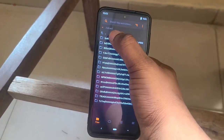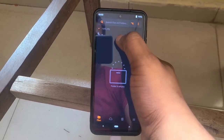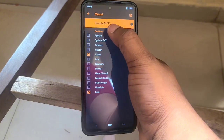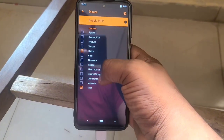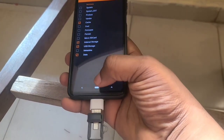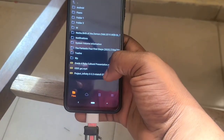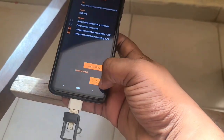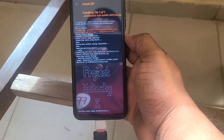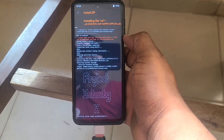Normally you tap SD card and click OTG, but since mine isn't showing, I'll go to Mount and select USB storage to access my files. I found Project Infinity 3.3 there and swiped to flash. I'll speed things up so the flashing gets done quickly.